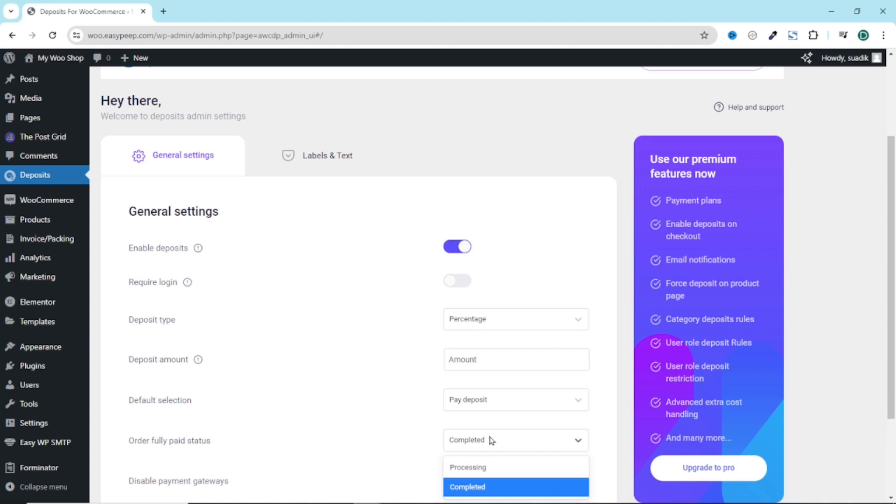If you sell products that require shipping, you may want to choose processing. But if you are selling digital products, you may want to choose completed. For this demonstration, let's keep it as processing.